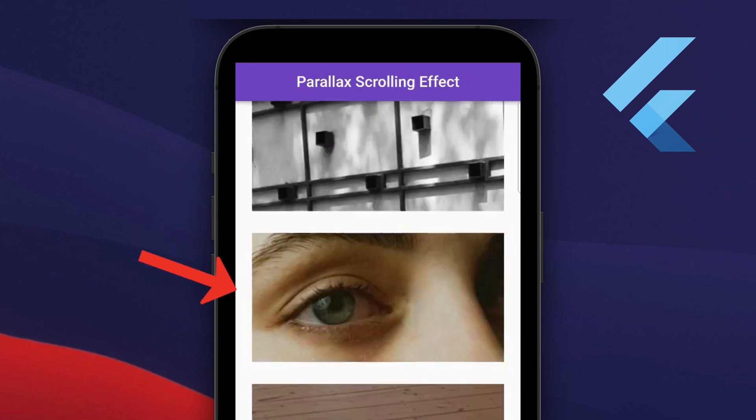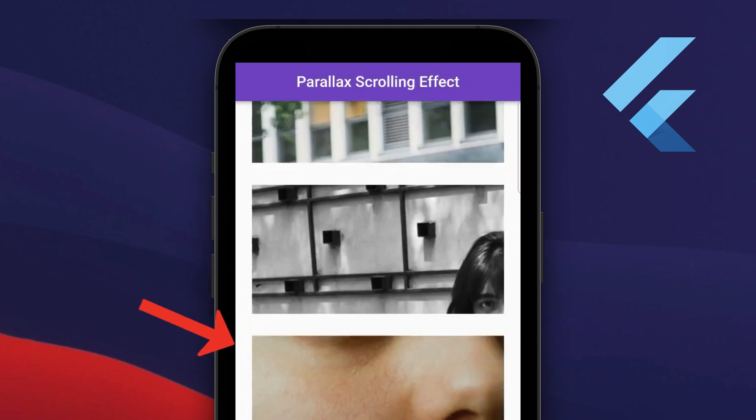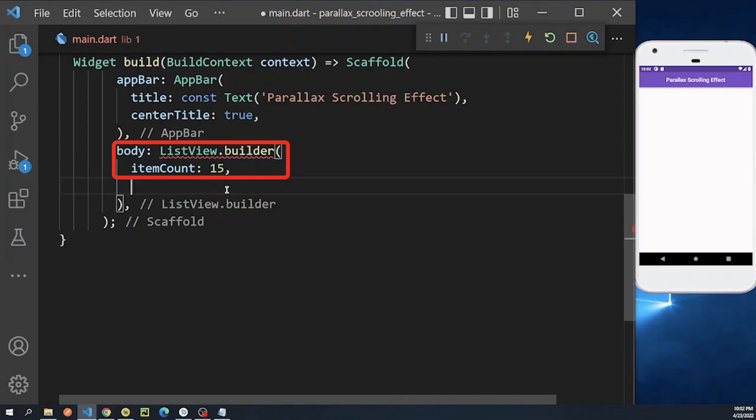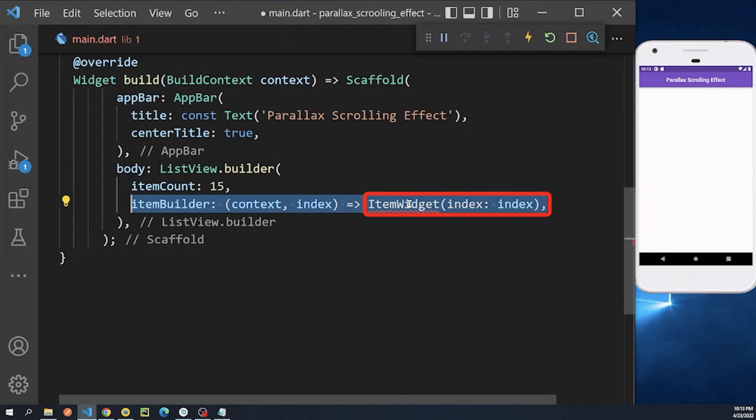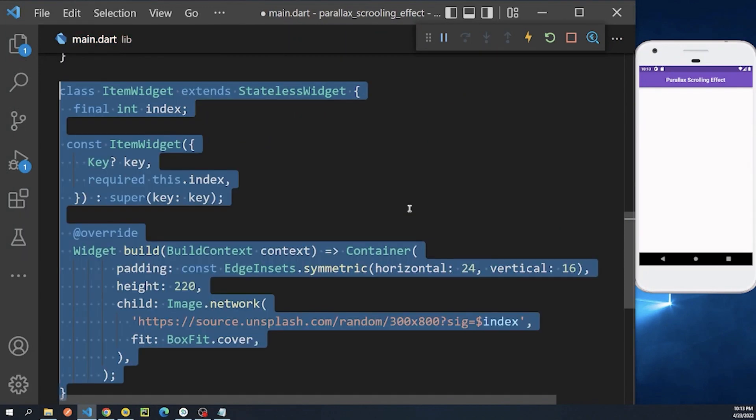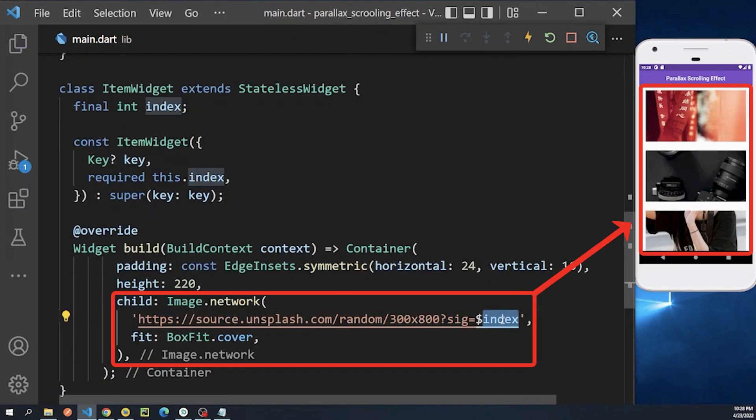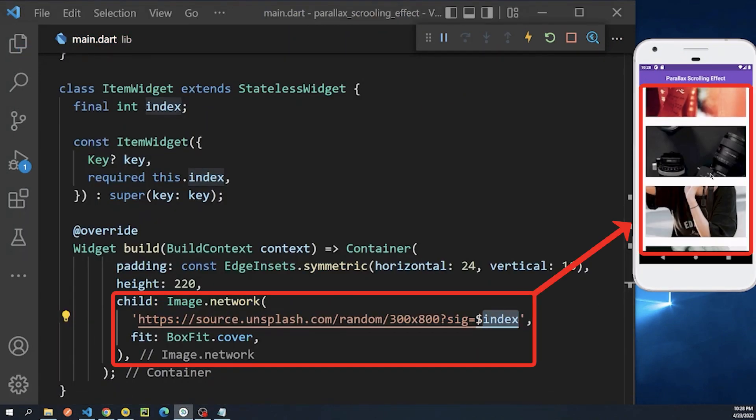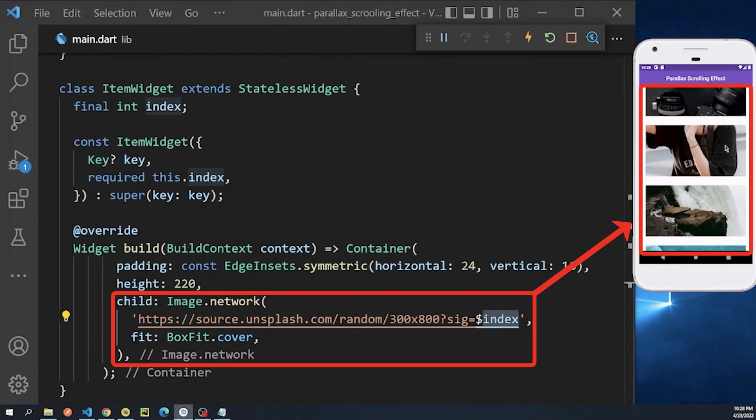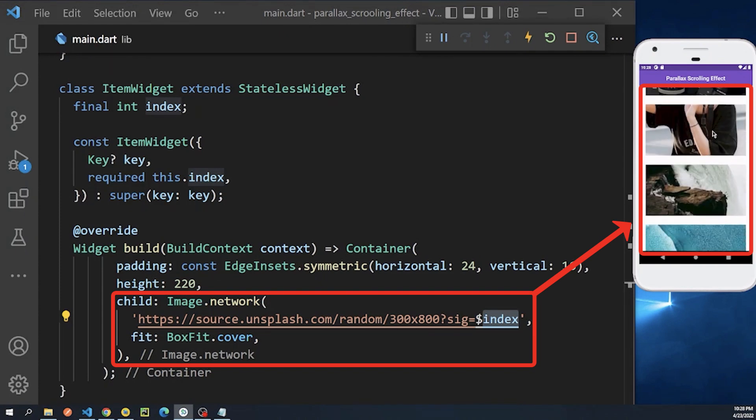To display a list of parallax images, we simply create a ListView inside the body which has 15 items. And now as we can see here, we have a simple list view of 15 different images without any scrolling effect.